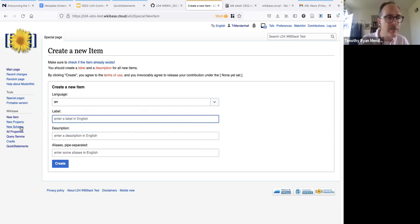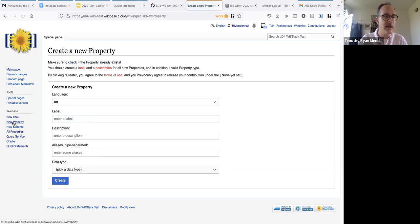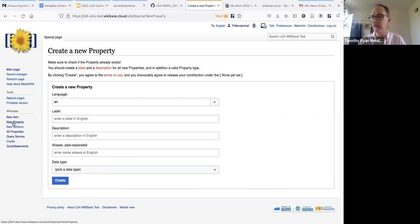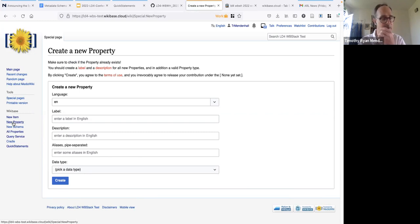To create a new property, it's in the same left navigation bar. This process is quite different from making a new property in Wikidata itself, where you essentially have to fill out a proposal form and send it to the community for comments. In a Wikibase instance, there is not that type of social infrastructure in place. By default, any logged-in user can create a new property. You can change that in the user management area, but I'll show you by default what it looks like to create a new property.